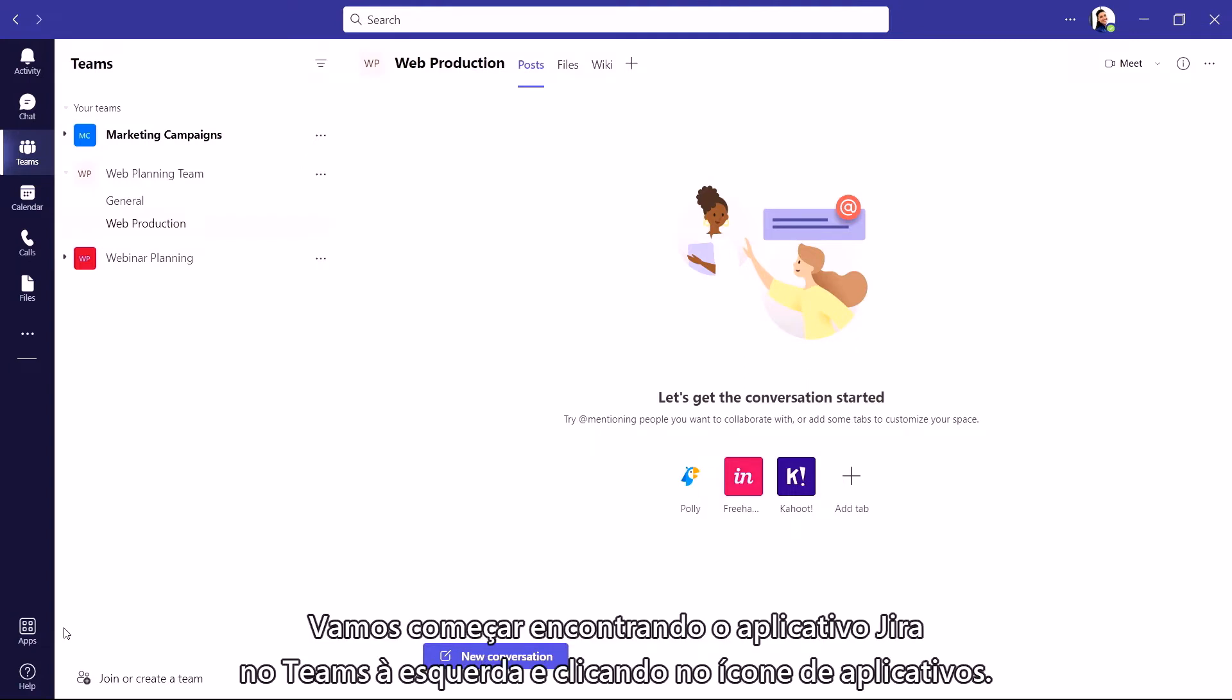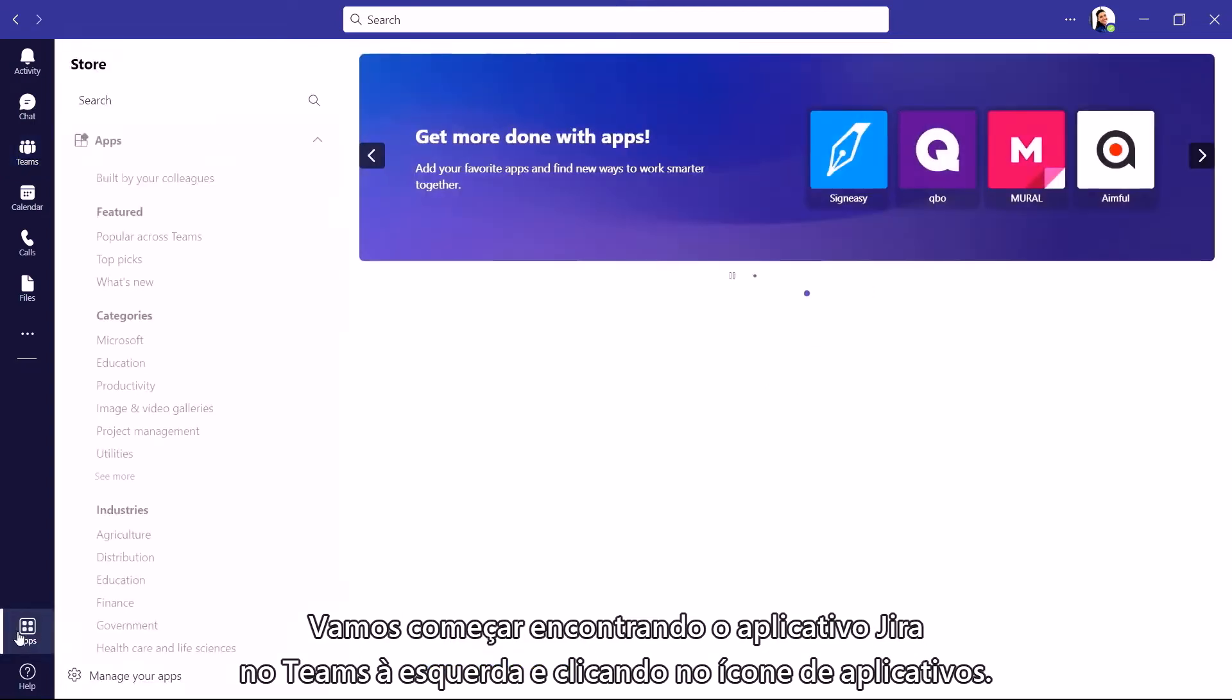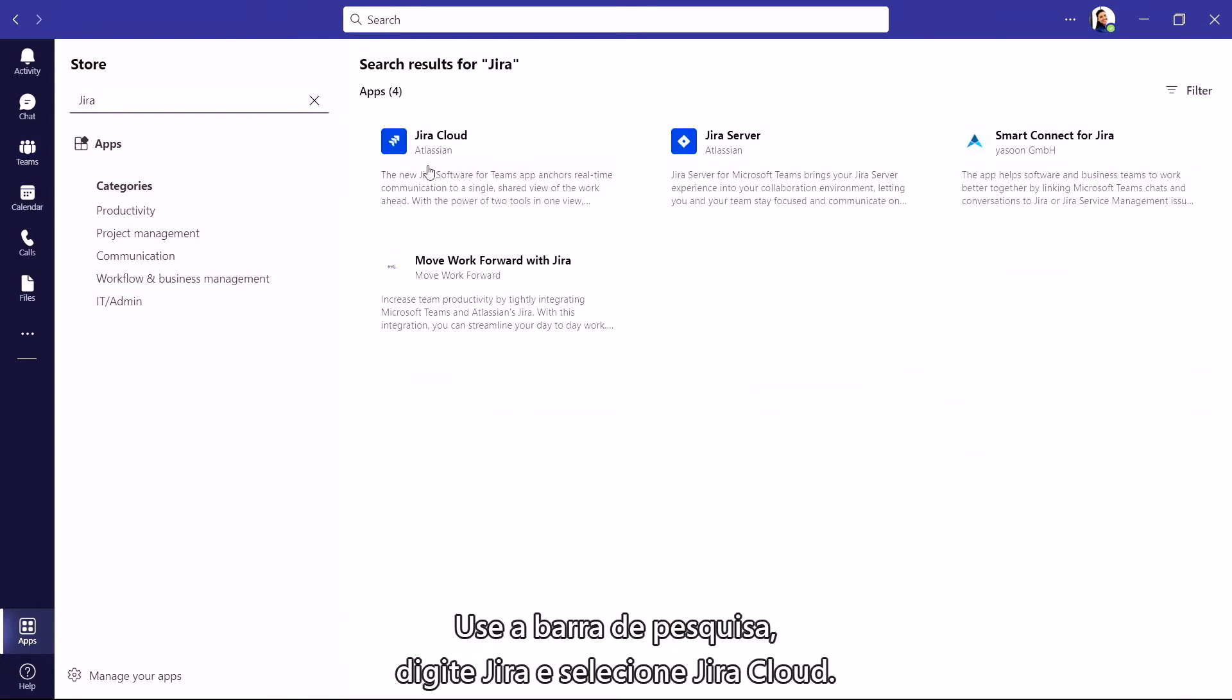Let's start by finding the Jira app in Teams on the left side and clicking on the app's icon. Use the search bar, type in Jira, and select Jira Cloud.